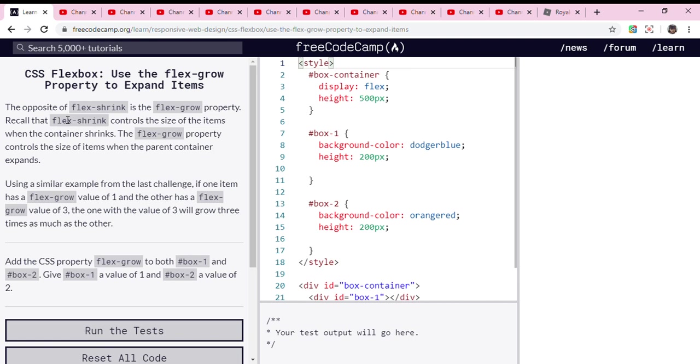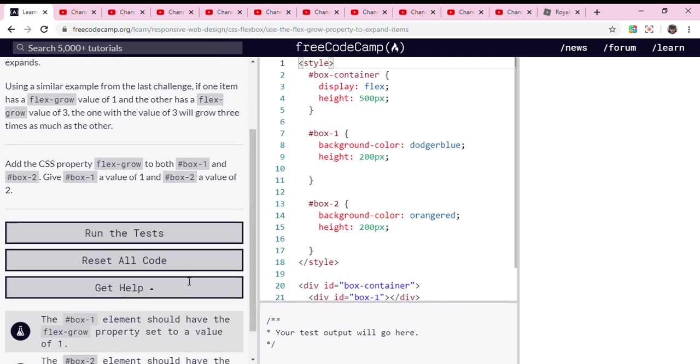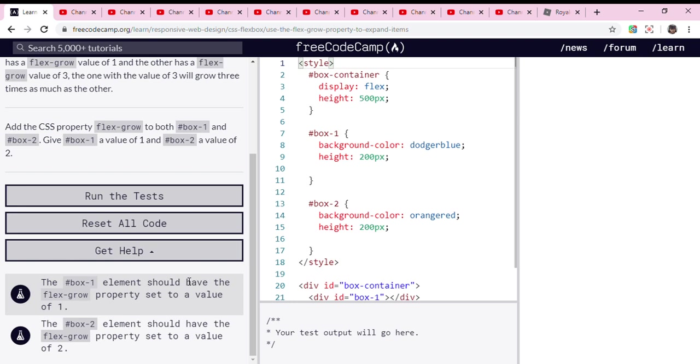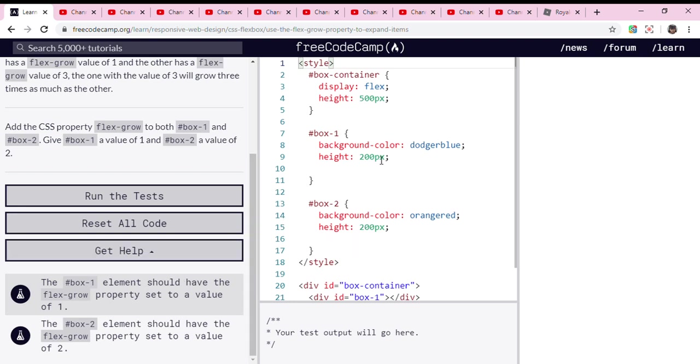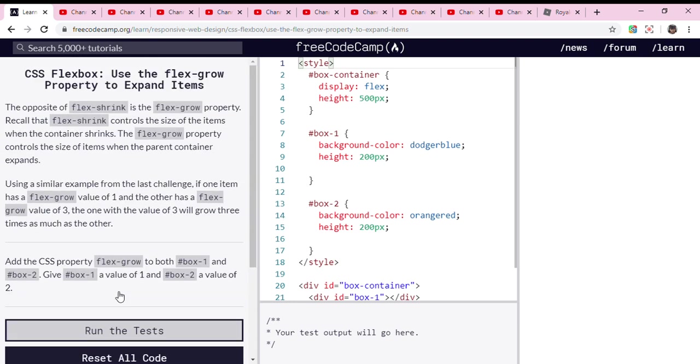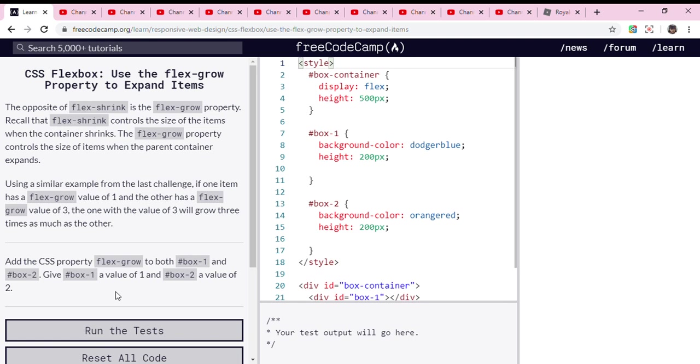Add the CSS property flex-grow to both. Hmm.